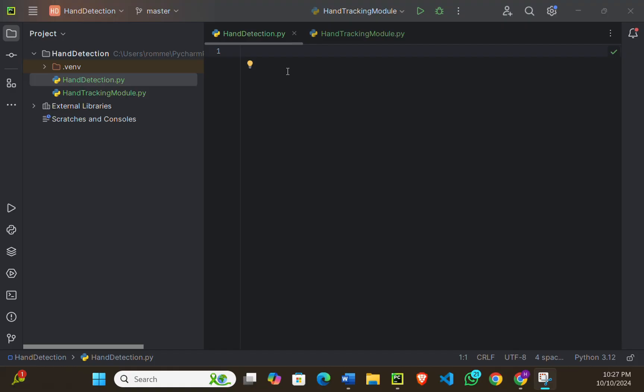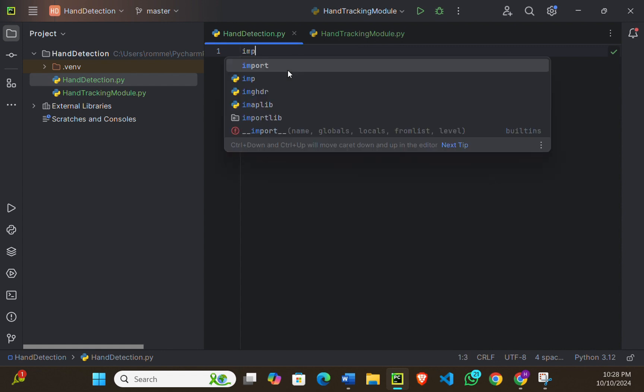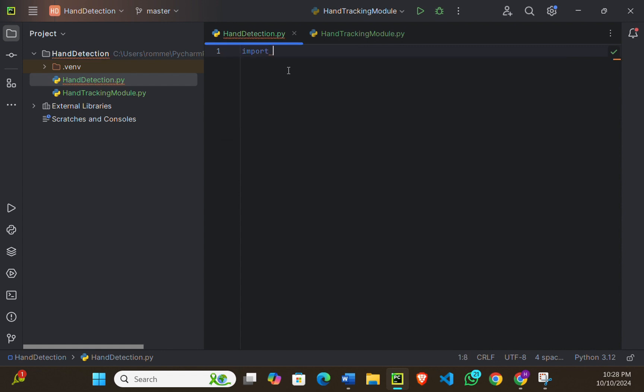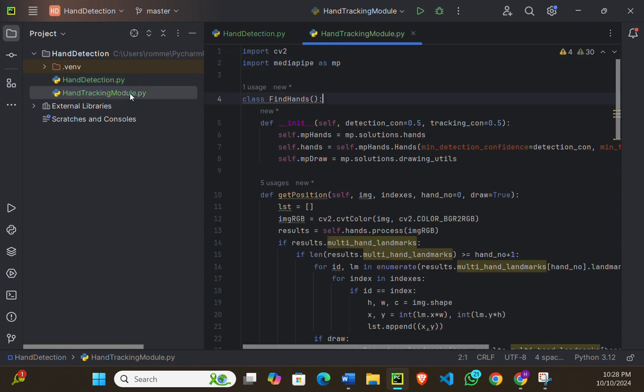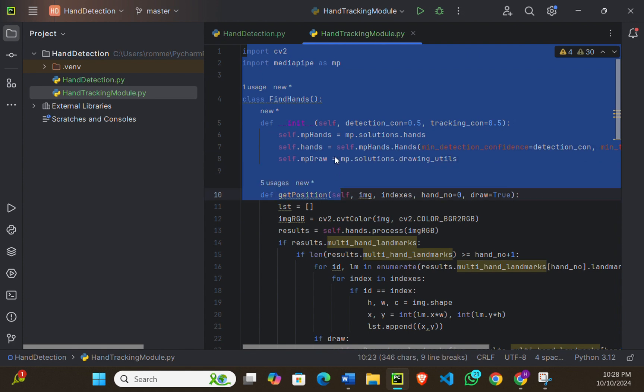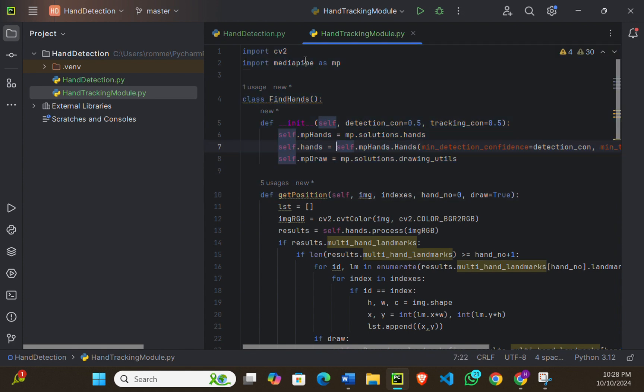We'll start by importing the libraries we need. First, we need to import the OpenCV module: import cv2. Now I'm going to import this hand tracking module that I've built myself. If you want me to make a dedicated video on explaining this code, comment down below. If I get 10 comments in this video, I'm going to make a dedicated video in which I will explain this code. For now, you will get the code in the description.